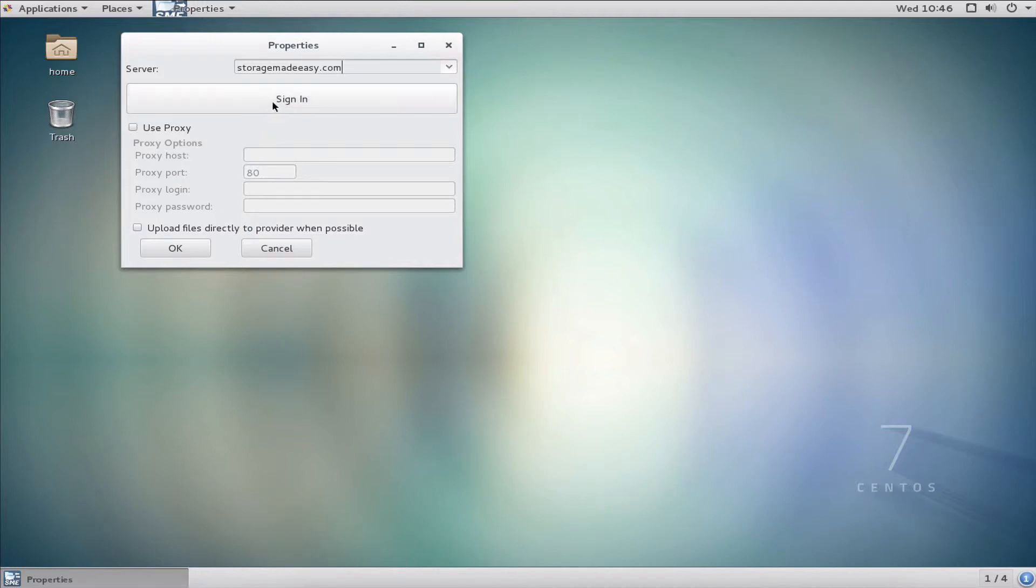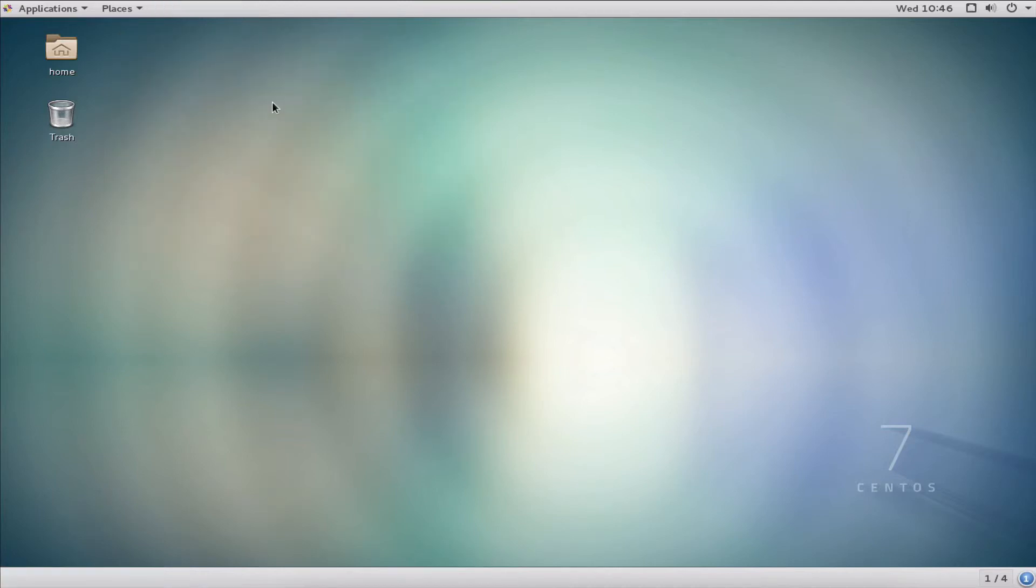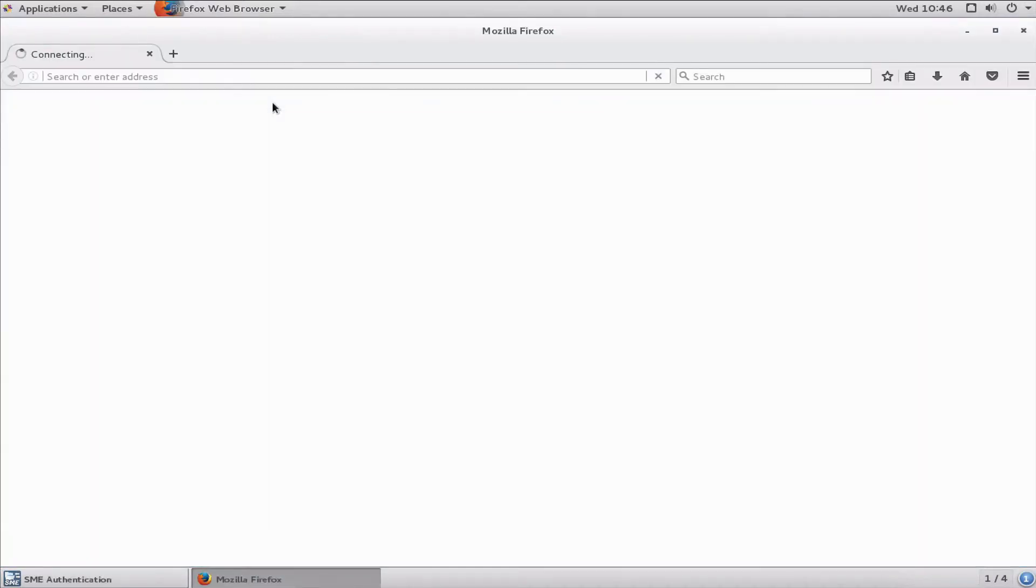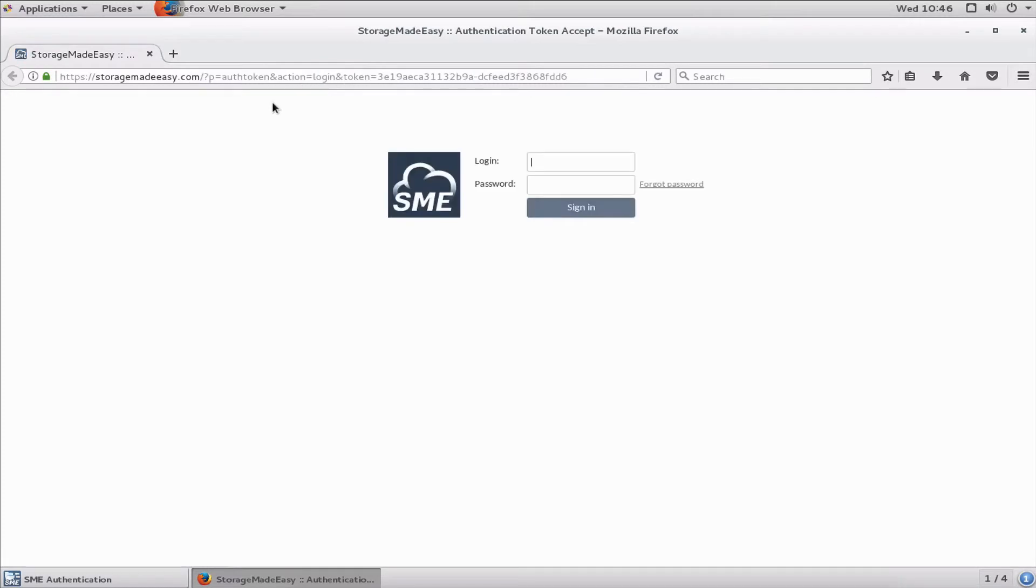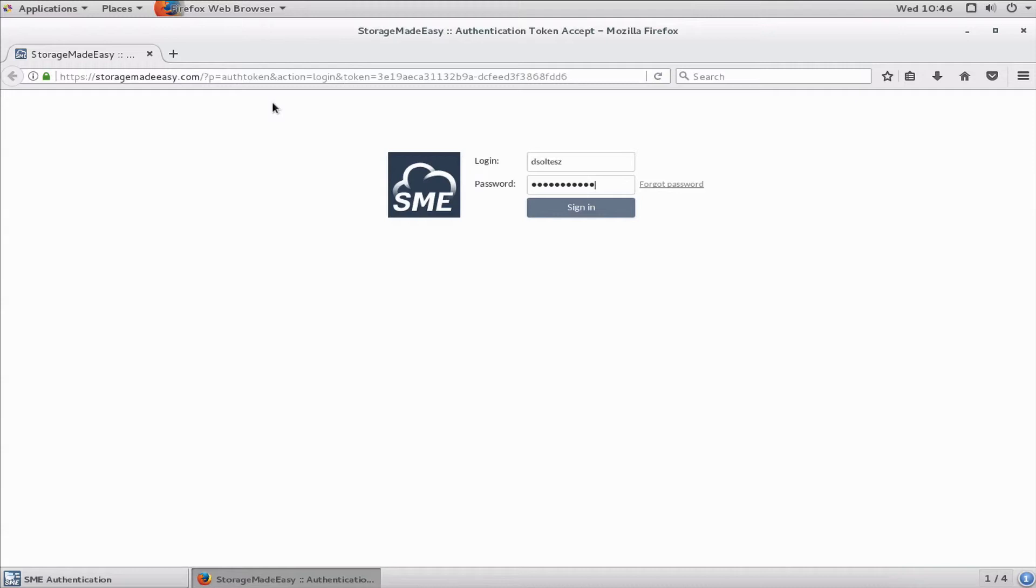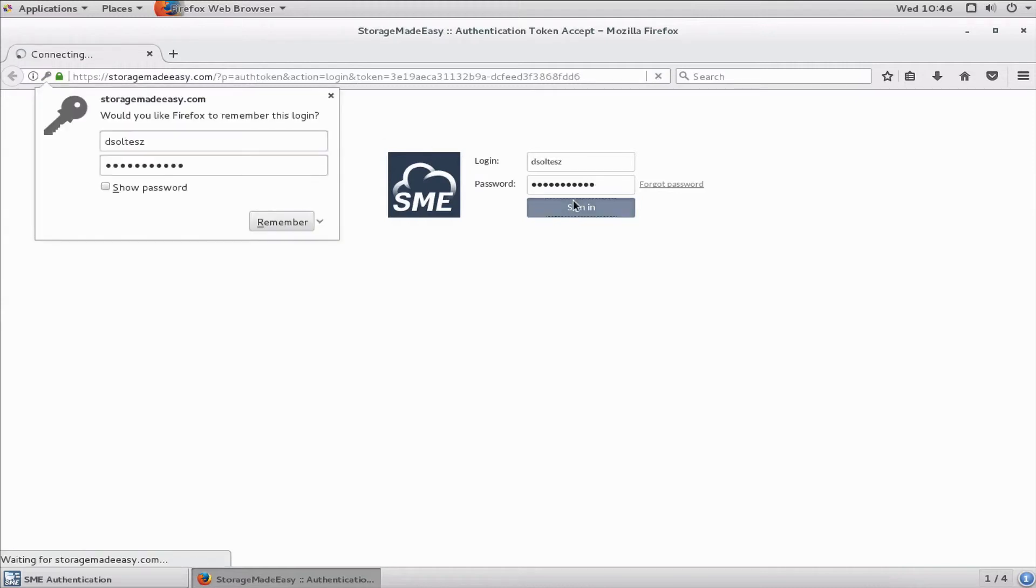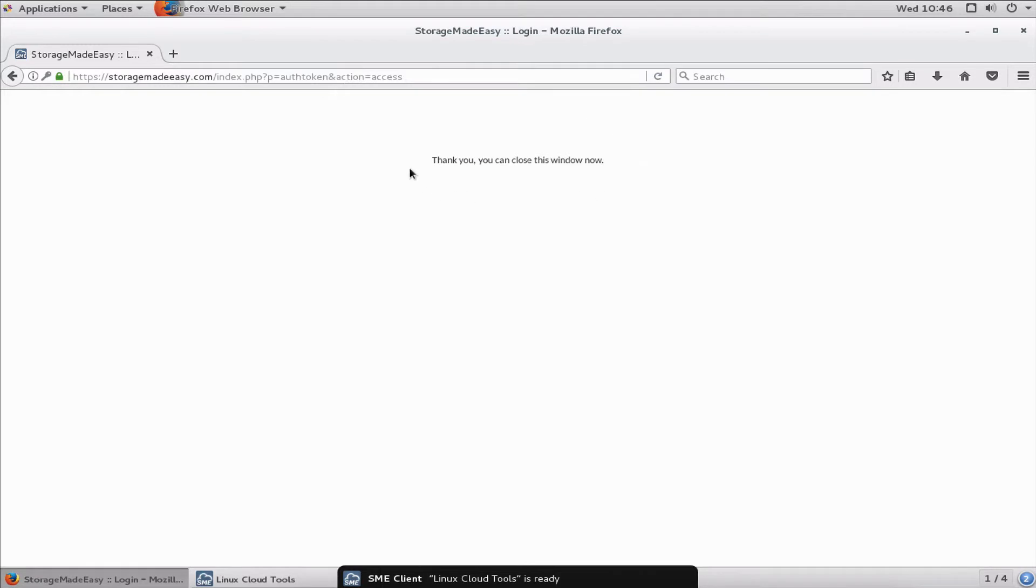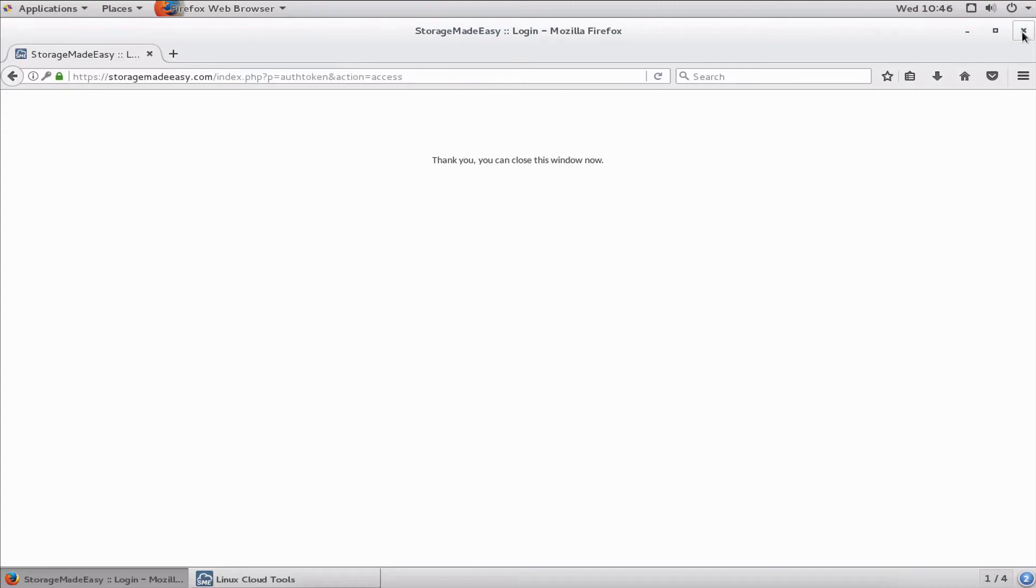You'll want to check with your admin as to whether that's applicable. Since I don't need either of those options, I'll simply click sign in. The next thing that opens is a Firefox or Chrome window, whatever your default browser is, and this is where I'll authenticate. I'll sign in with my normal credentials. If I had two-factor authentication, it would prompt me here. What I get is a thank you message, and I can now close this window.